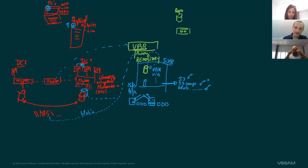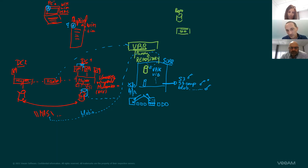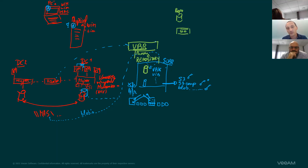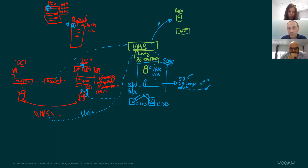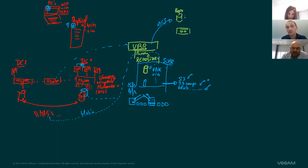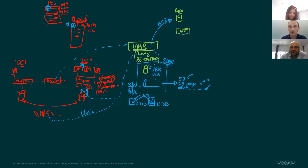Taking a backup is one thing; pushing it to a secondary location is another. We have something called the Veeam 3-2-1 rule, which is basically the sales talk you should have with your client. We can do something like a backup copy job, which moves data from a backup file to a different location. This can be another location, but also ideal for VCSP partners — it can be a repository linked with a tenant dedicated to the client with a quota.